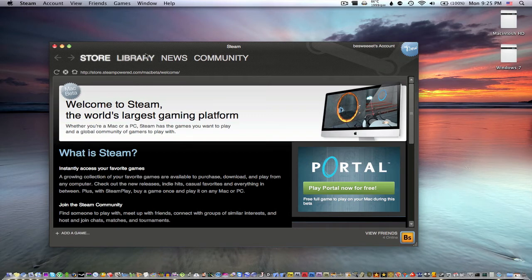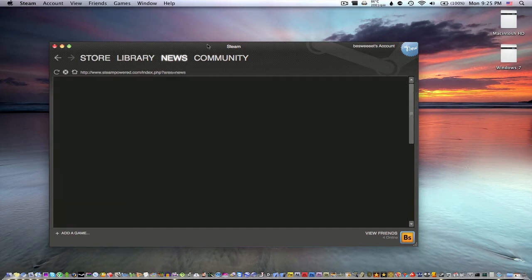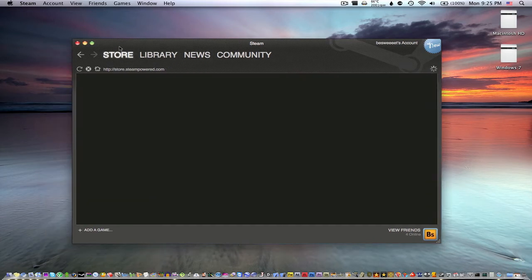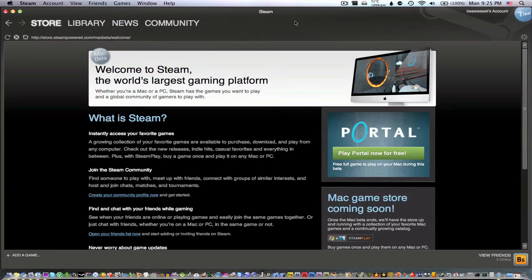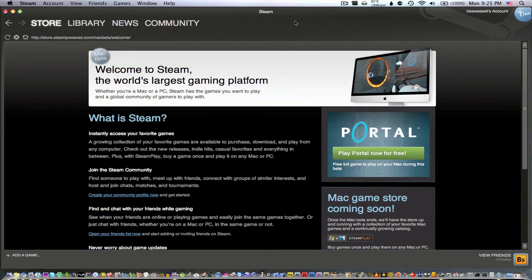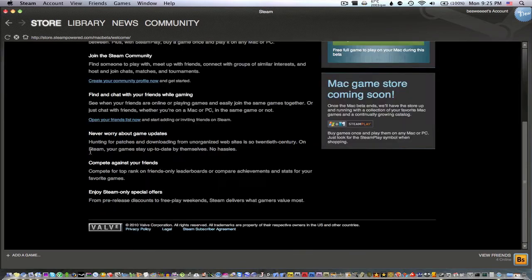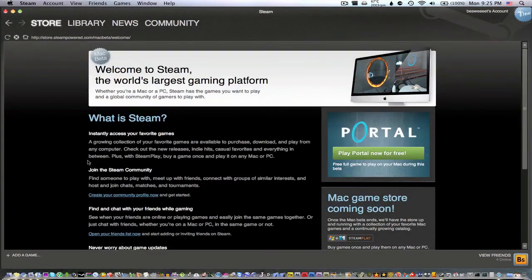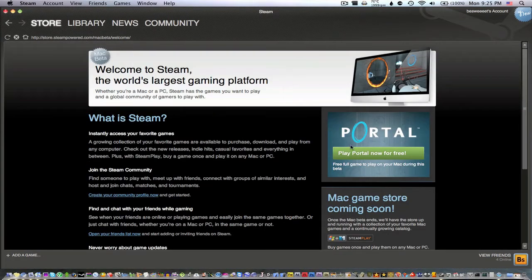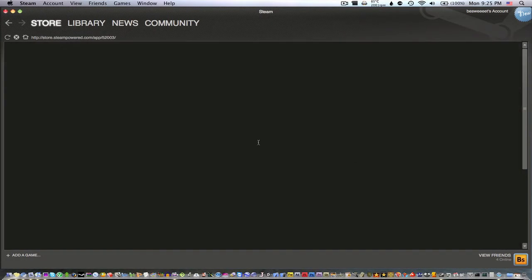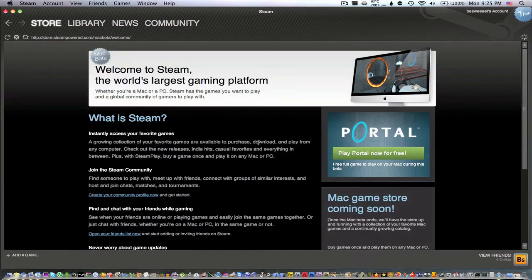Here is the Steam for Mac, here's the main page. If you're on Windows, all you have to do is install the latest Windows beta and it will look exactly like this except you'll get a different start page. Here's the temporary starting page.